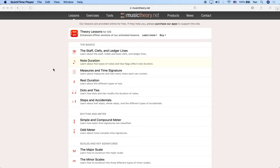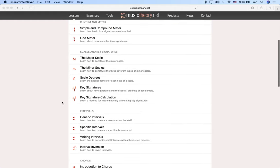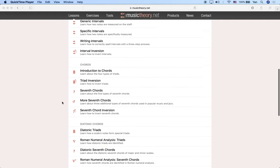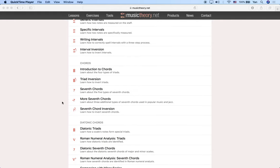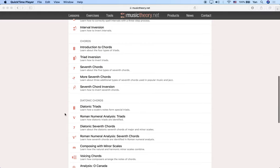Hi guys, this is advanced music theory lesson number seven. We are going to be talking about diatonic triads again, and more specifically we're going to talk about how to label them according to the scale degree they're built upon by using Roman numerals. We actually use the Roman numeral system to label triads based on the scale degrees that they're built on top of.